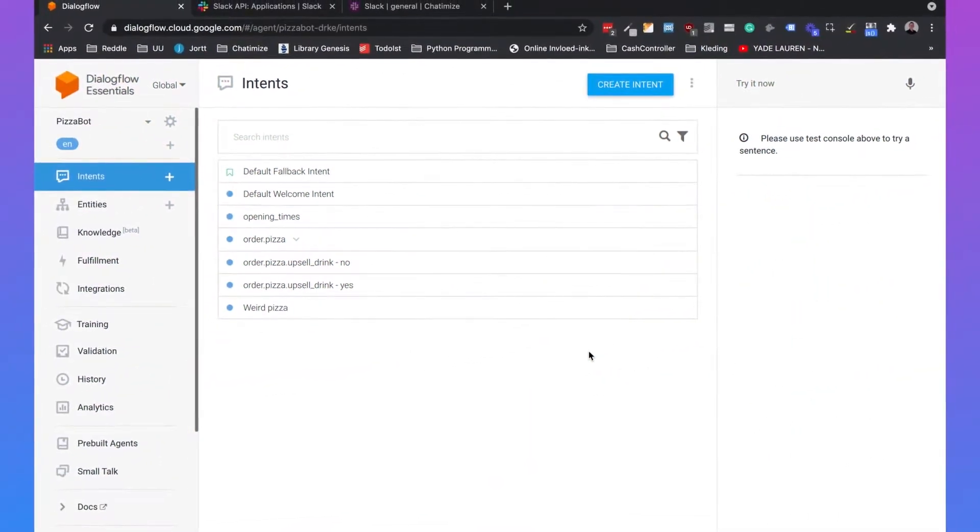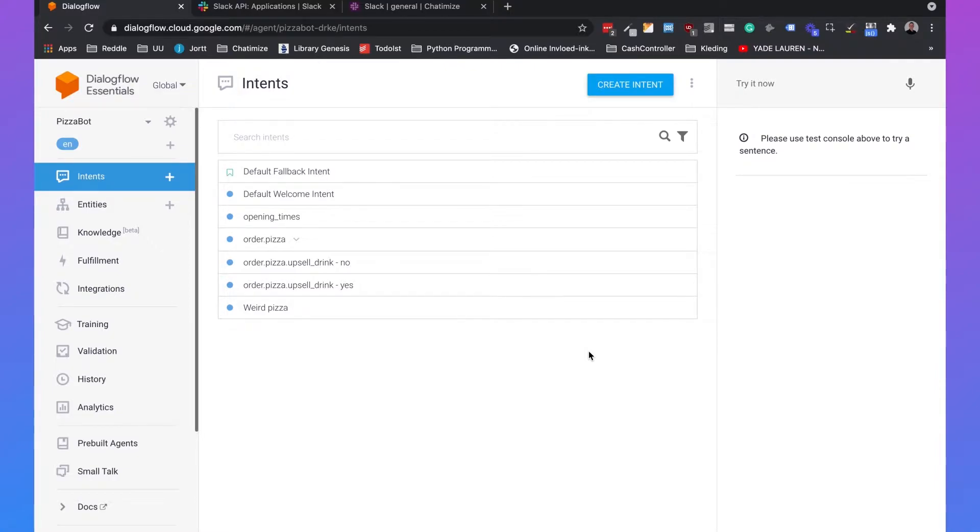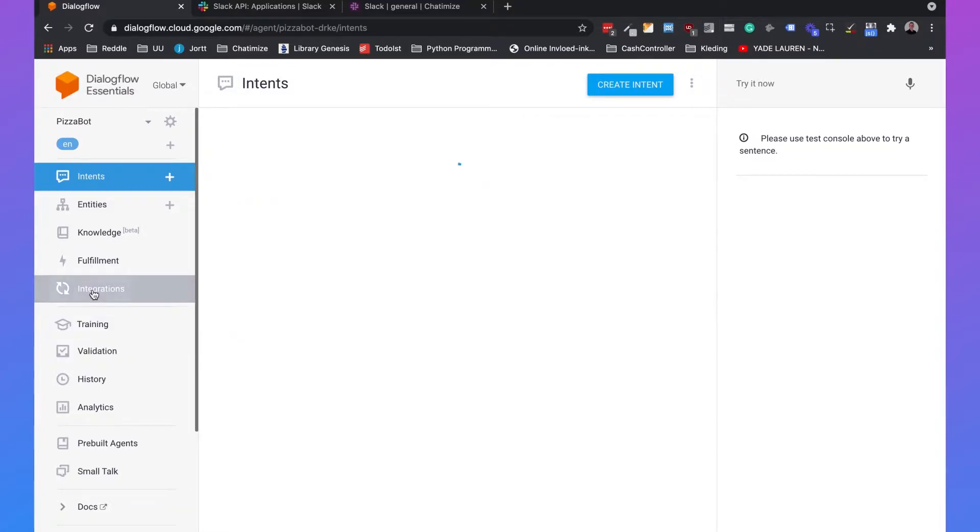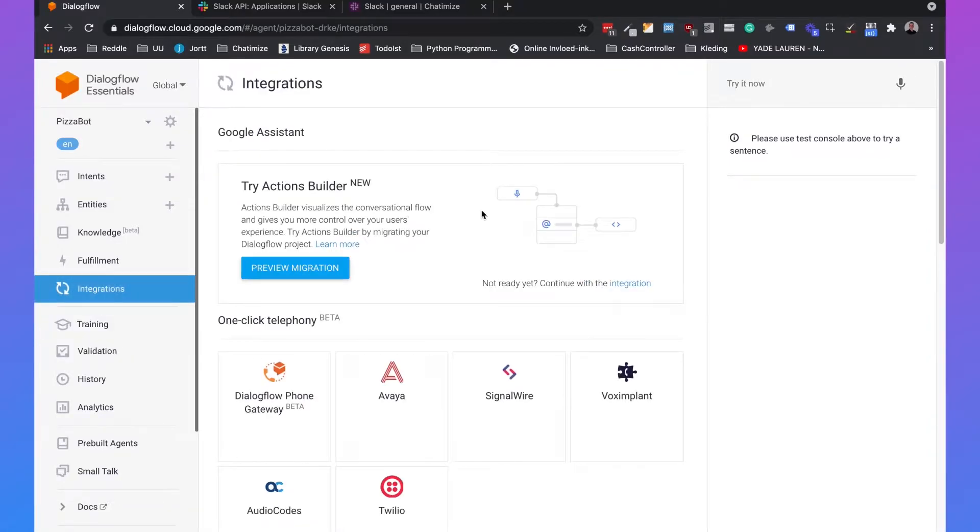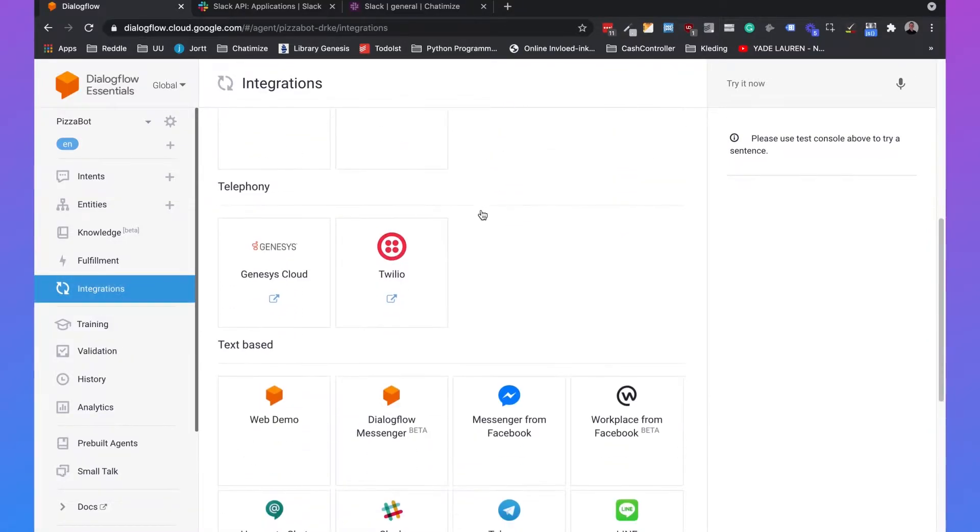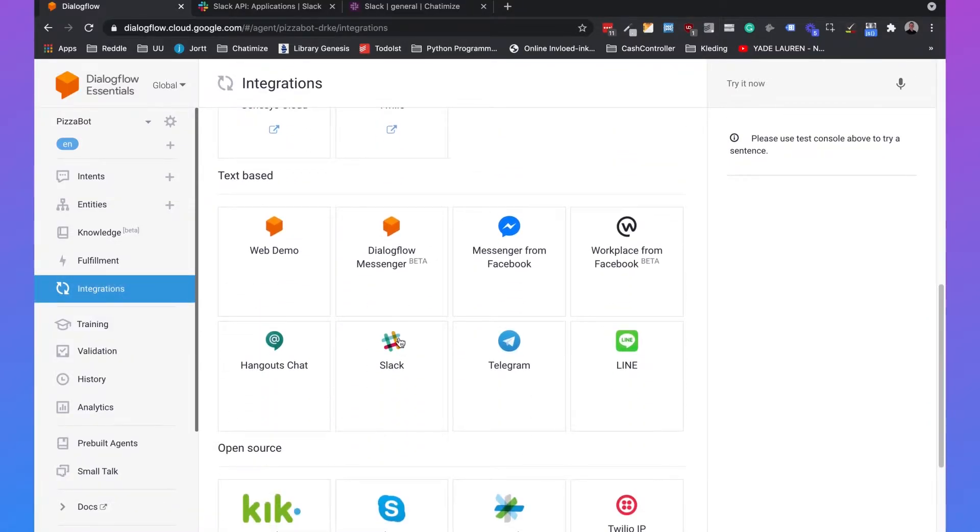So now I am in Dialogflow and I already created a simple pizza bot in my previous video, so that's the one I'm going to use. And then if you go to integrations, you need to scroll down and click on Slack.